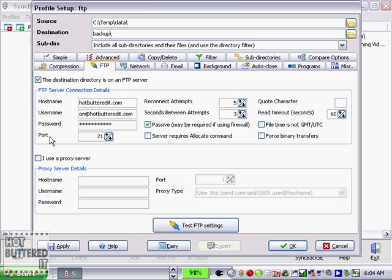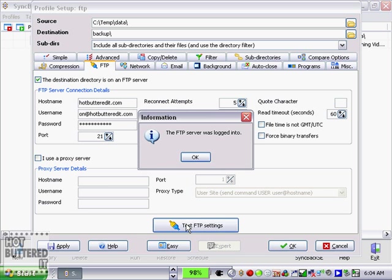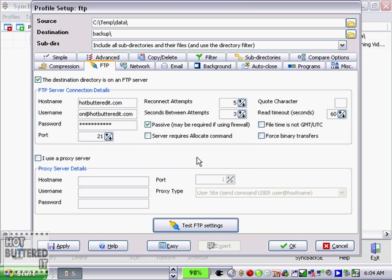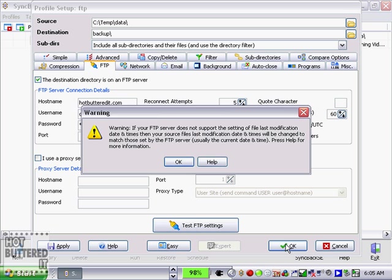And then that should be it. Port, if it's FTP, is likely going to be port 21. Good idea to actually do a quick test. Let's click on test FTP settings. There you have it, the FTP server was logged into. So let's do a quick test here. I'm going to click OK.